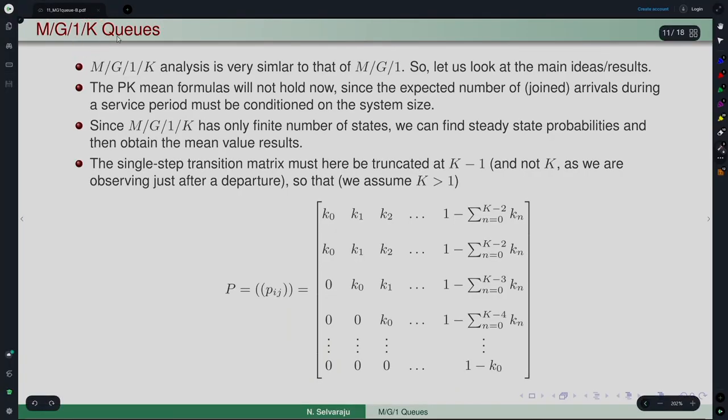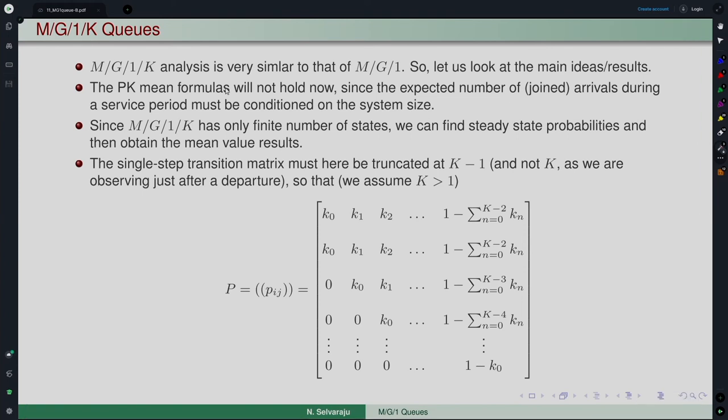In that process, the first one we take up is capacity limitation. Suppose instead of an infinite capacity model, the capacity is limited to capital K. Then we have an M/G/1/K model. The analysis of such a model is very similar to that of the M/G/1 model. We will look at the main ideas and main results and what we need to worry about.